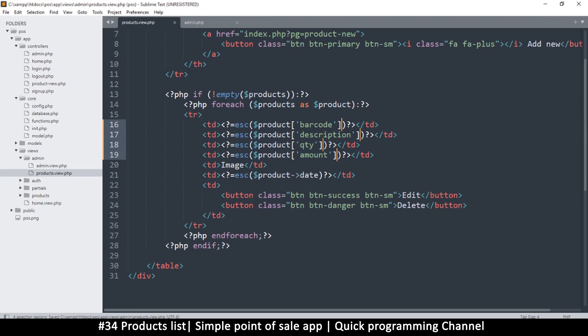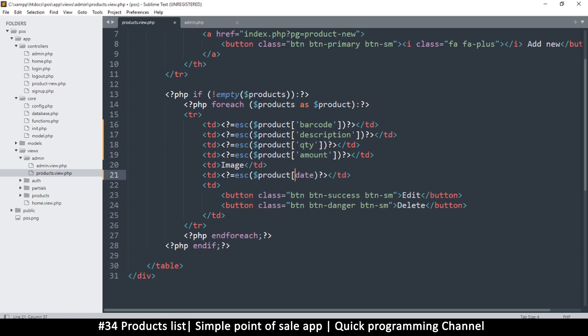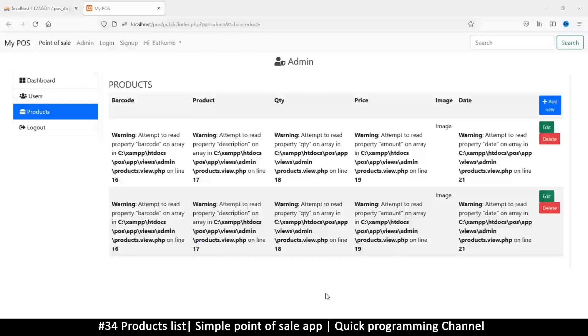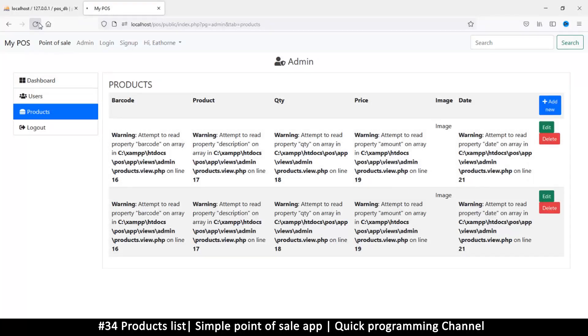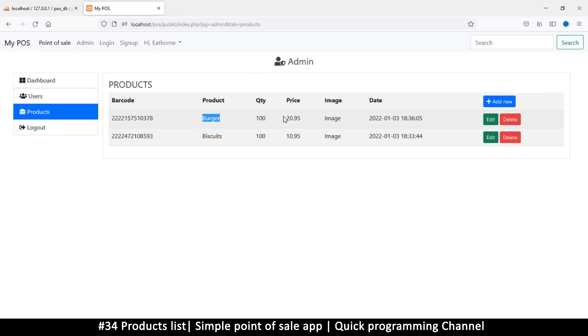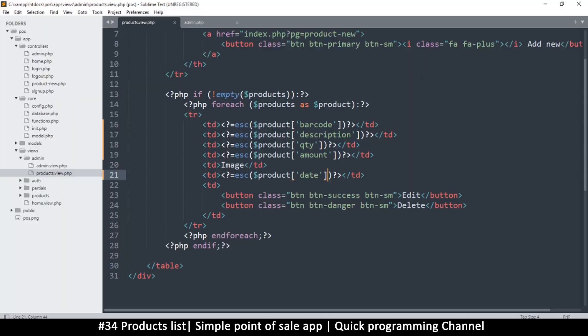By the way, I hold down Ctrl and use the right arrow to move to the next word, like this: left, right, left, right. Once I've done that, I should probably do the same here. This should solve this problem. Refresh, and there we go. So as you can see, we have a barcode, we have a burger, quantity, price, image, and then date.